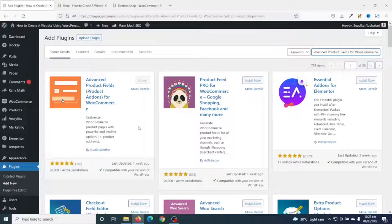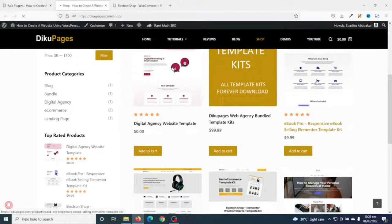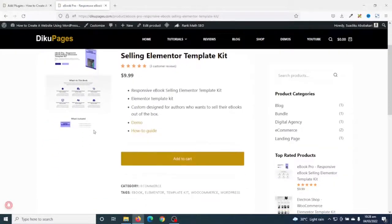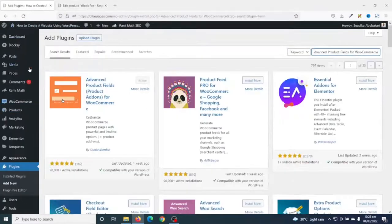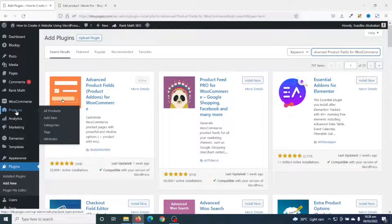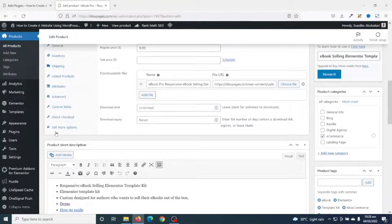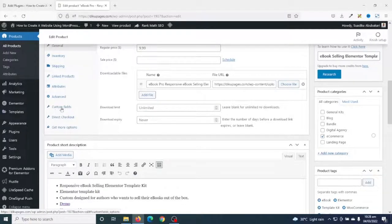After installing and activating the plugin, the next thing is to go to the product you want to add custom fields to. I'll go to the shop page and click on this product. In here you see that I don't have the extra services yet, so I'll go ahead and edit the product. You can also locate the product by going to the backend under Products. Scrolling down, you'll see the Custom Fields section — if the Advanced Product Fields plugin is not installed, you wouldn't see this feature.